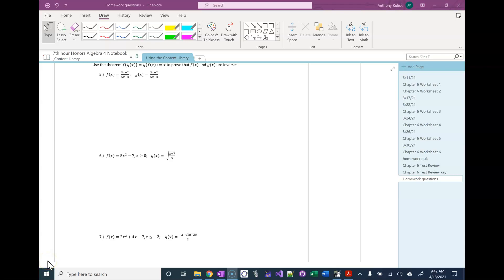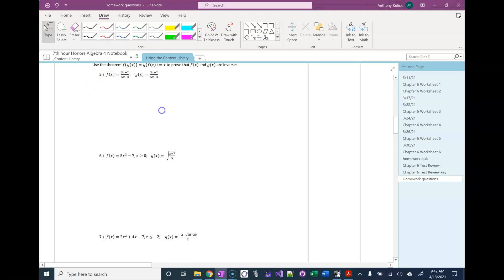So this is the Chapter 6, Homework 6, Number 5. For this problem, we need to use the theorem that's quoted in the directions.